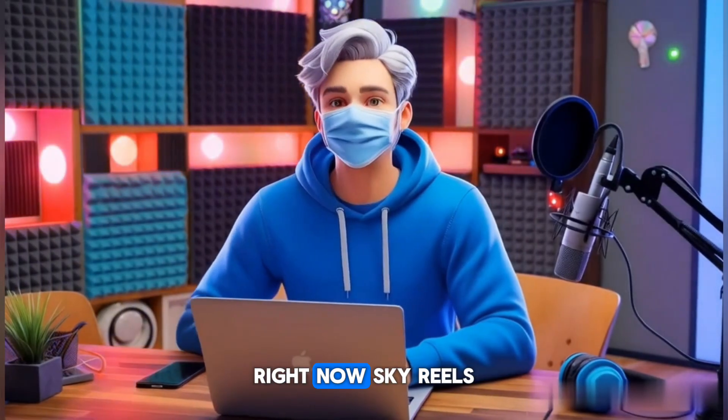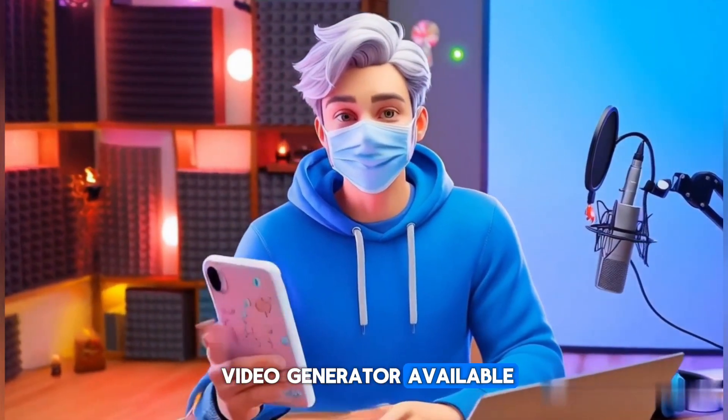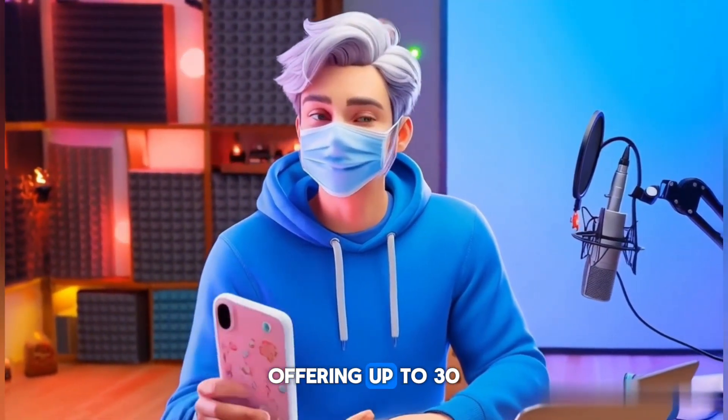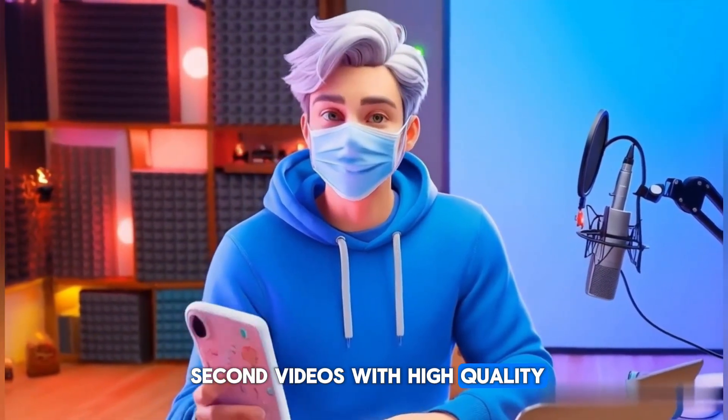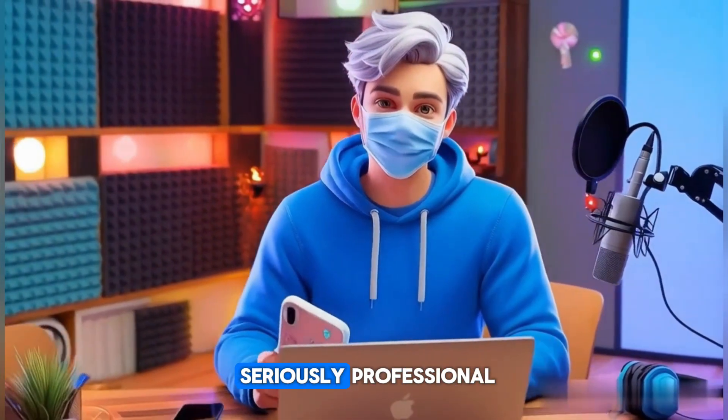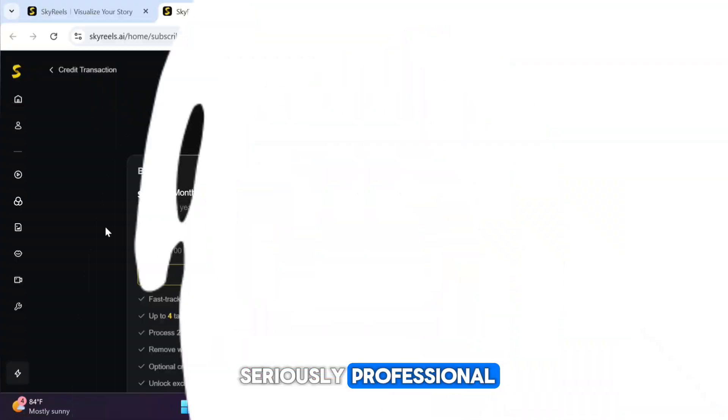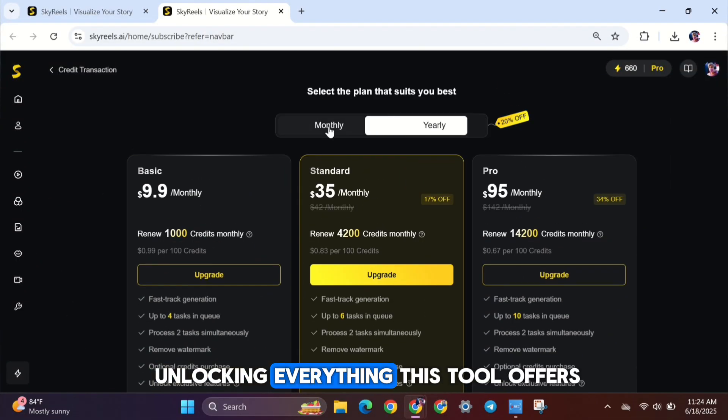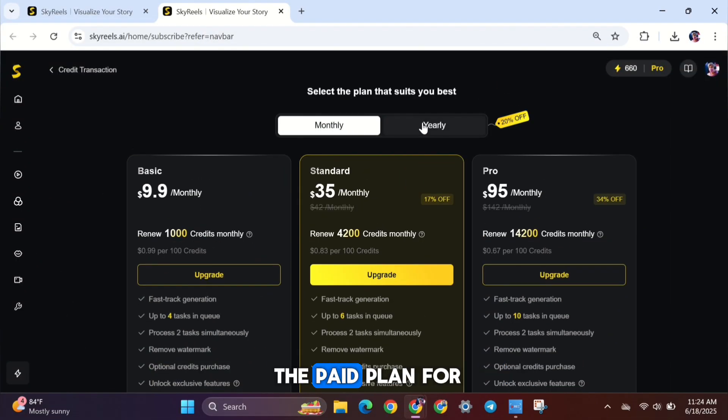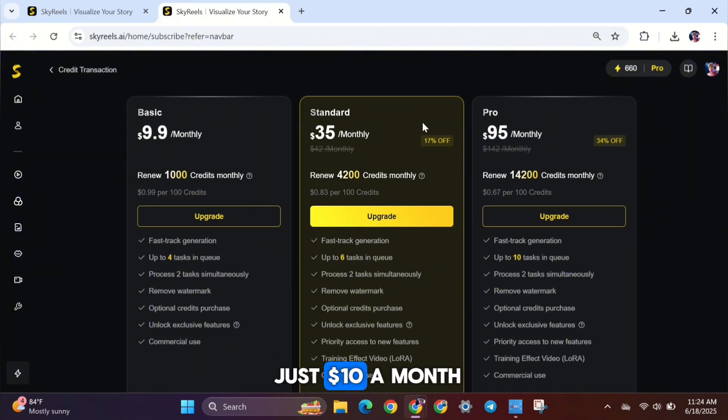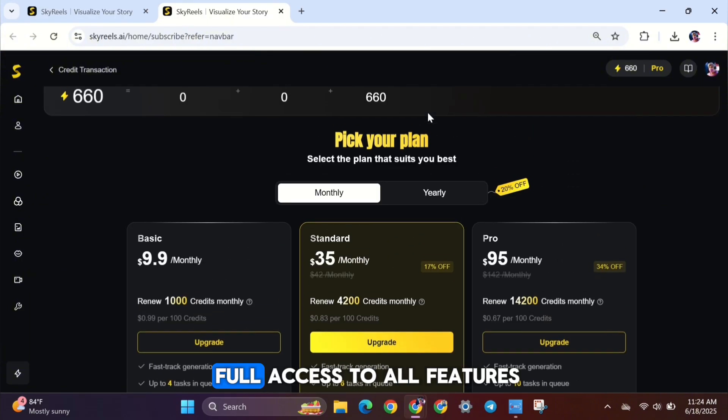Right now, SkyReels is the longest AI video generator available, offering up to 30-second videos with high-quality, consistent results that look seriously professional. If you're interested in unlocking everything this tool offers, you can upgrade to the paid plan for just $10 a month. With that, you'll get full access to all features.